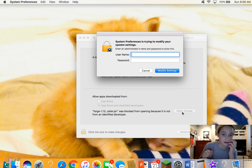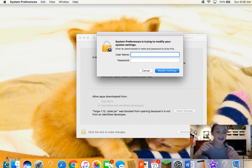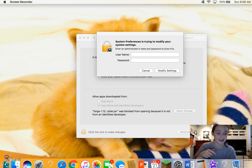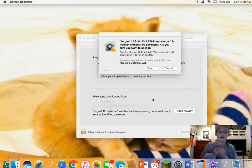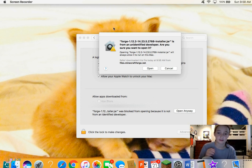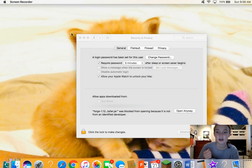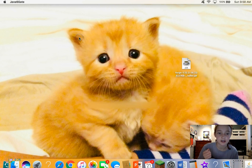You're going to have to enter your administrator name and password to allow it. Go ahead and fill that out. Once you hit 'Modify Settings' it pops up — just hit 'Open.'